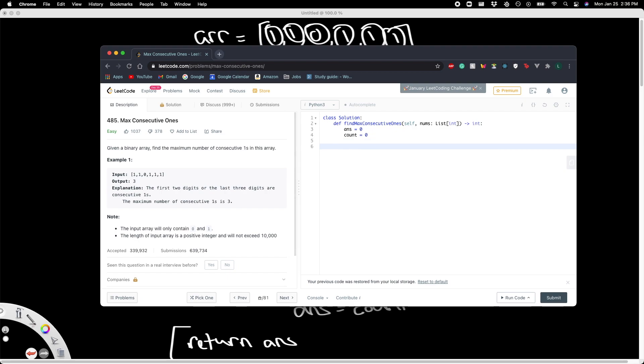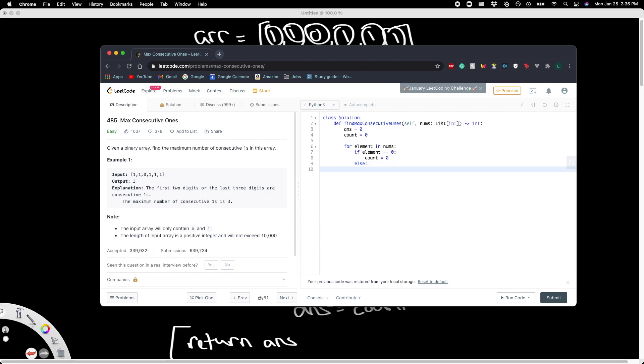Now we want the for loop. So for element in nums: if that element is equal to zero, then what we want to do is reset count. Else, if for example it was equal to one—that's the only other option—we want to increment count. Now out here at the bottom we check if count is greater than ans.